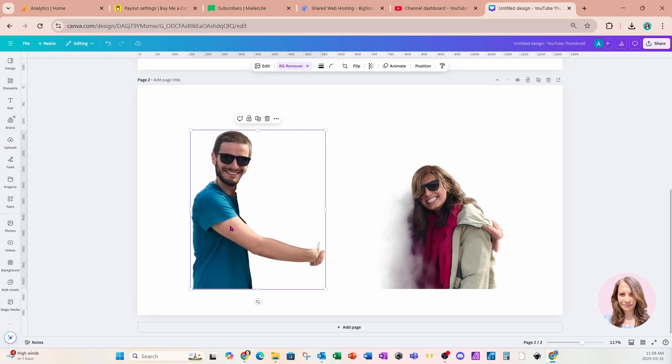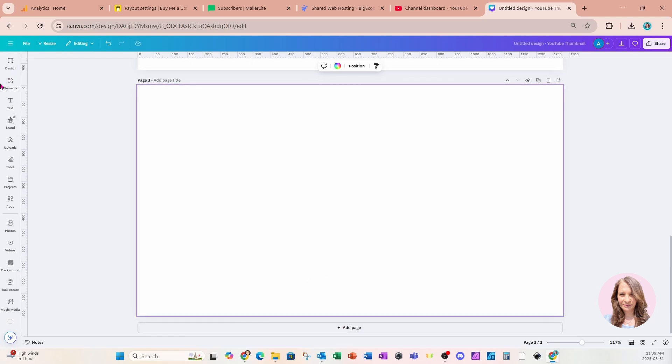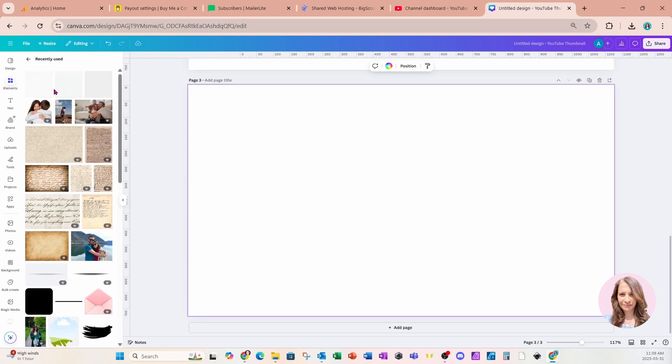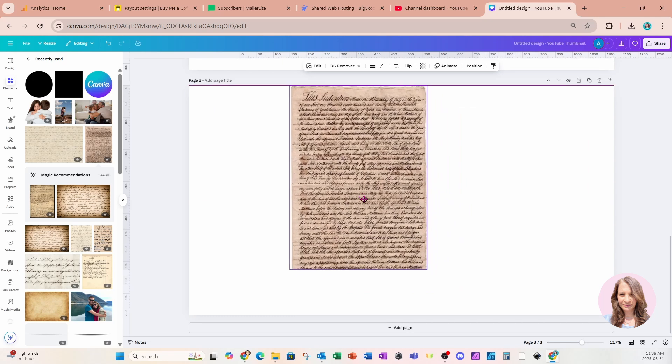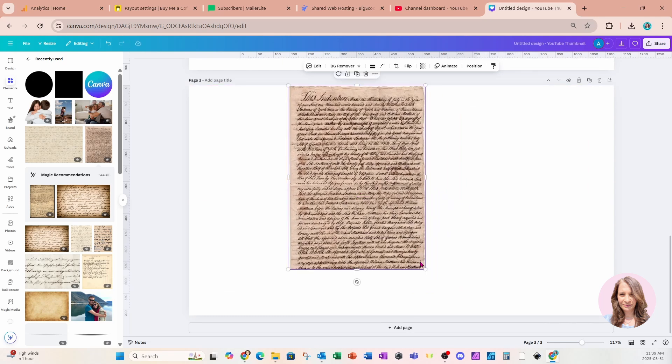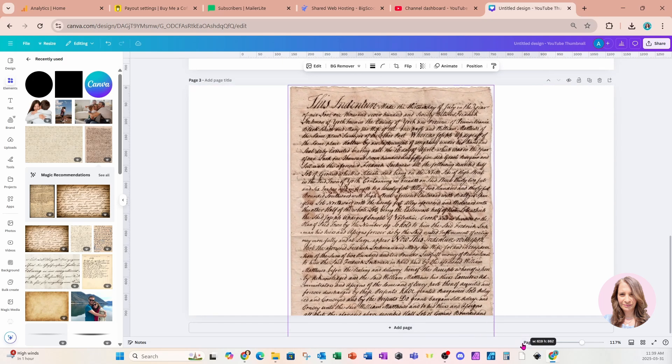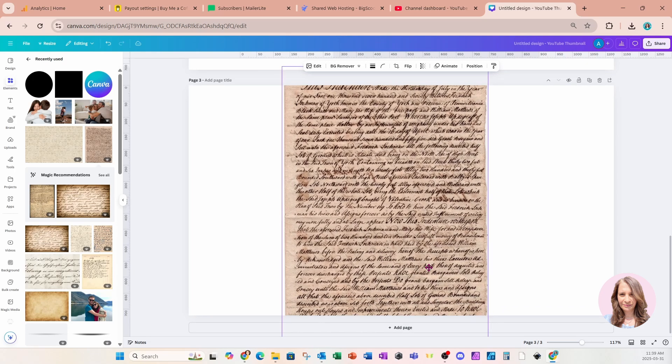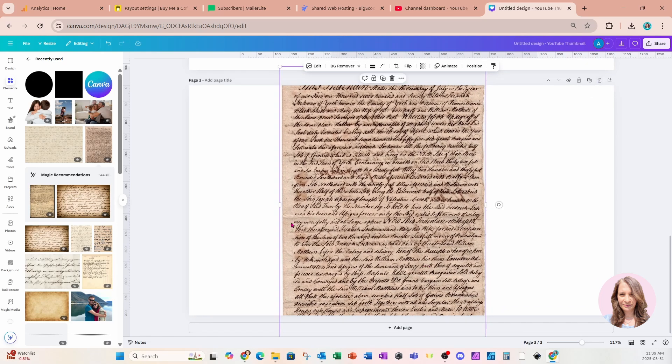So we're now going to go ahead. I'm going to add a page and I'm going to go back into elements and I'm going to add an old paper image here with some script text writing on it. So here it is. I'm just going to place it on my workspace, making it a little bit larger like this.